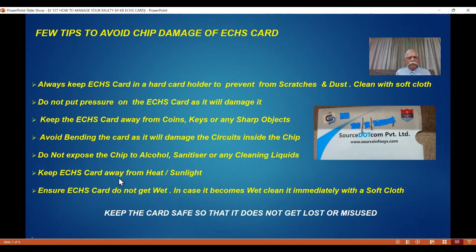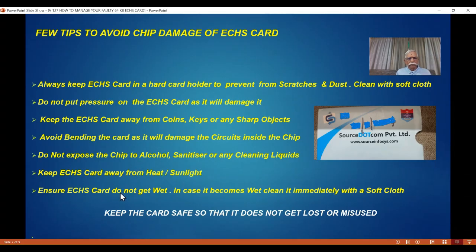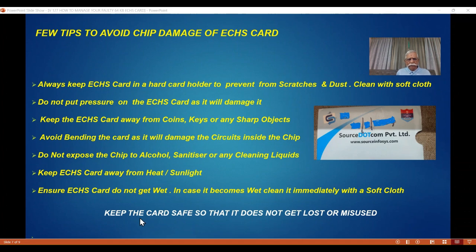Similarly, keep your card away from heat — any stove or very hot weather. Don't expose it to hot sunlight; keep it in your pocket, in a bag, or something like that. Take care of this card. Ensure it does not get wet. But if water has fallen on it, immediately take a soft cloth and slowly, softly wipe it — then your card will be saved. My advice is always keep the card safe so that it does not get damaged, does not get lost, and does not get misused. All three are not good for us.